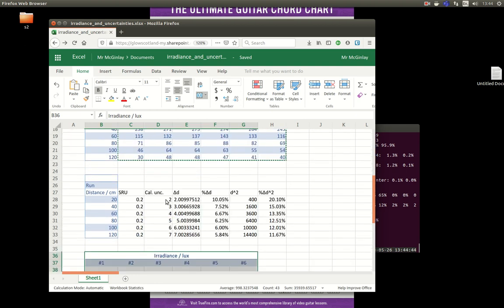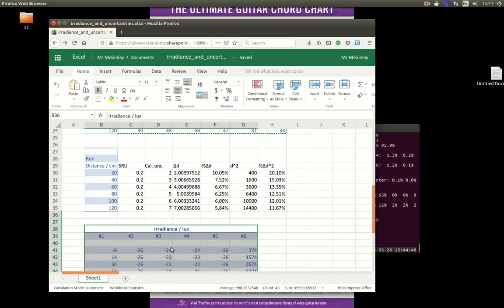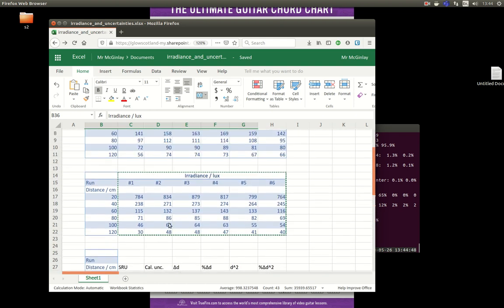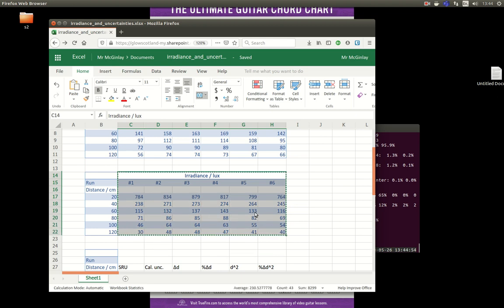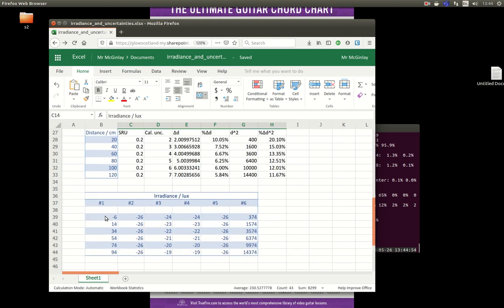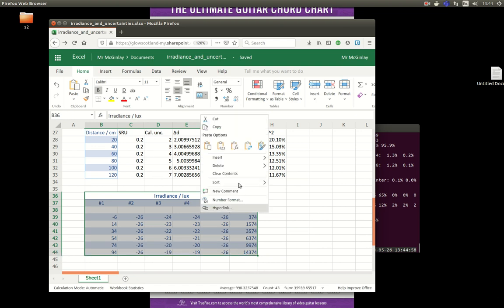Now, because I did that as formula, as you can see, the numbers have all gone wrong. So basically I'll do that again. And what I really want to do is take those values, copy, and when I paste, I'm going to right click and use the paste options. I just want to paste the values now.